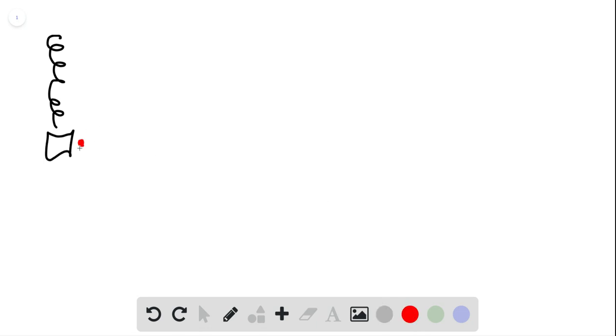So let's represent this with a dot. We've got the force the Earth is exerting. That's a gravitational force downward—the attraction between the bag and the Earth.